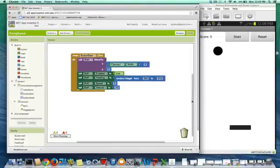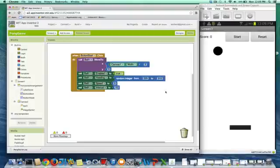But I want to make it so the ball will bounce off edges. There's a very easy block you can use to do that.